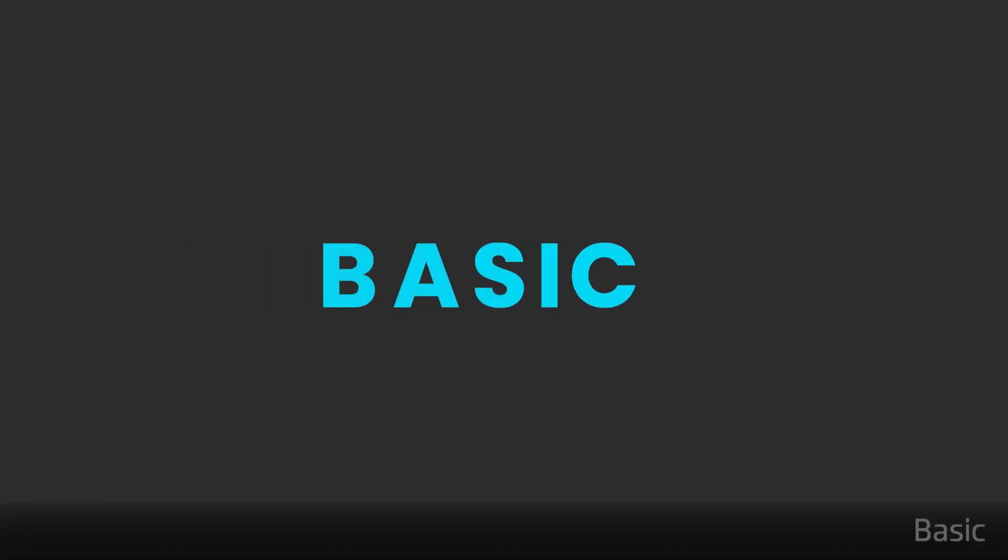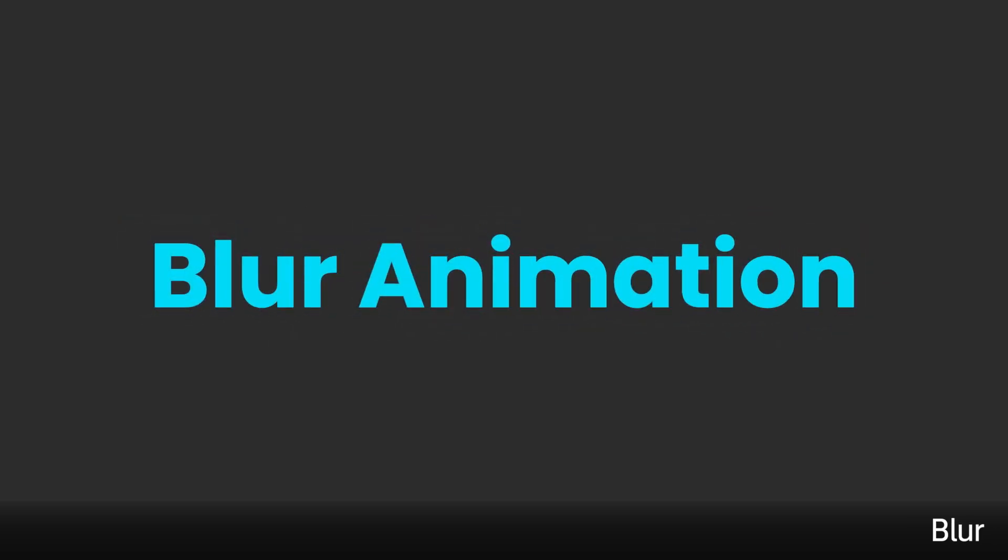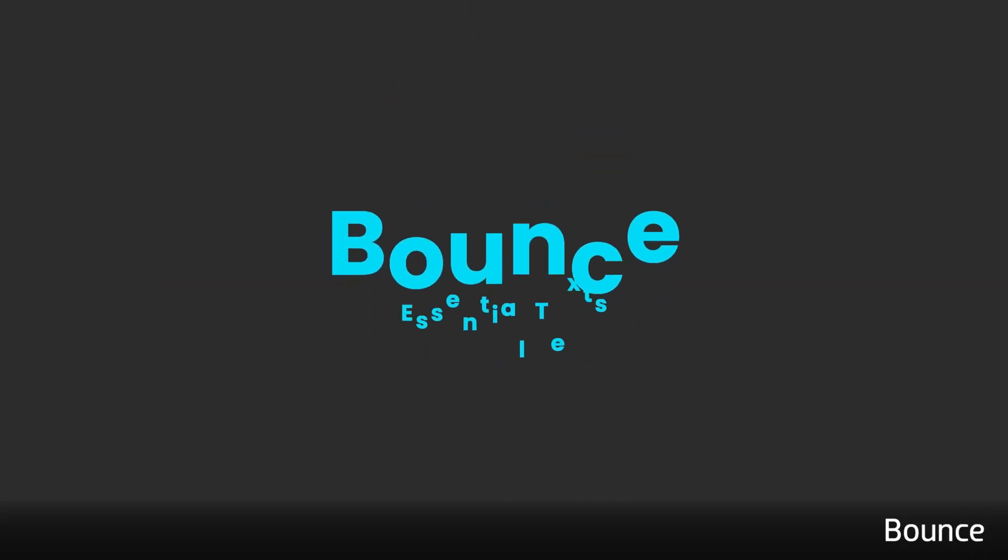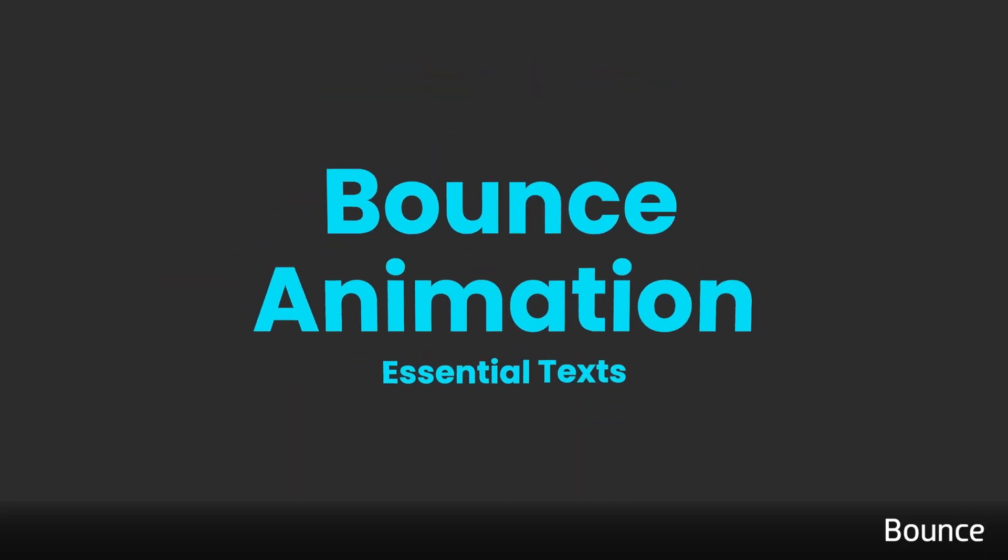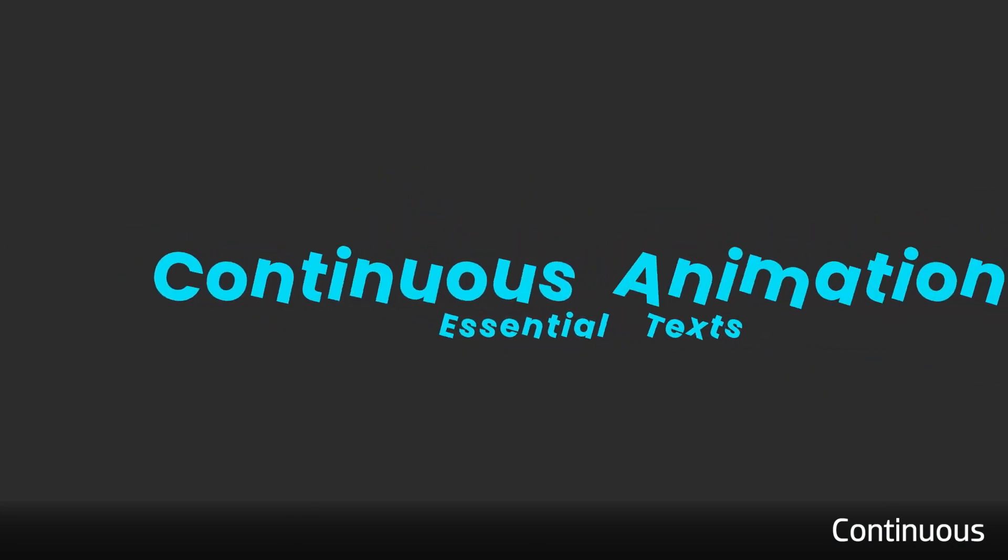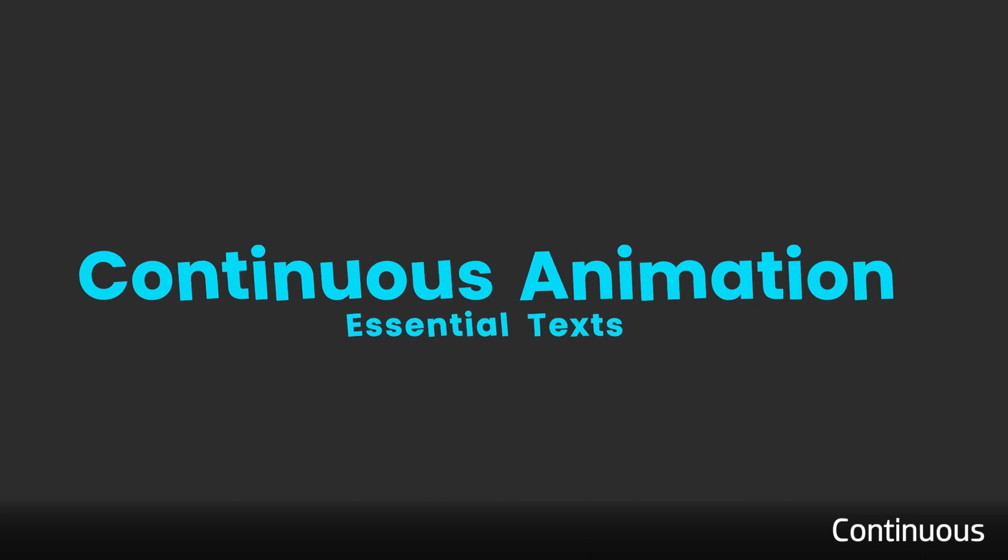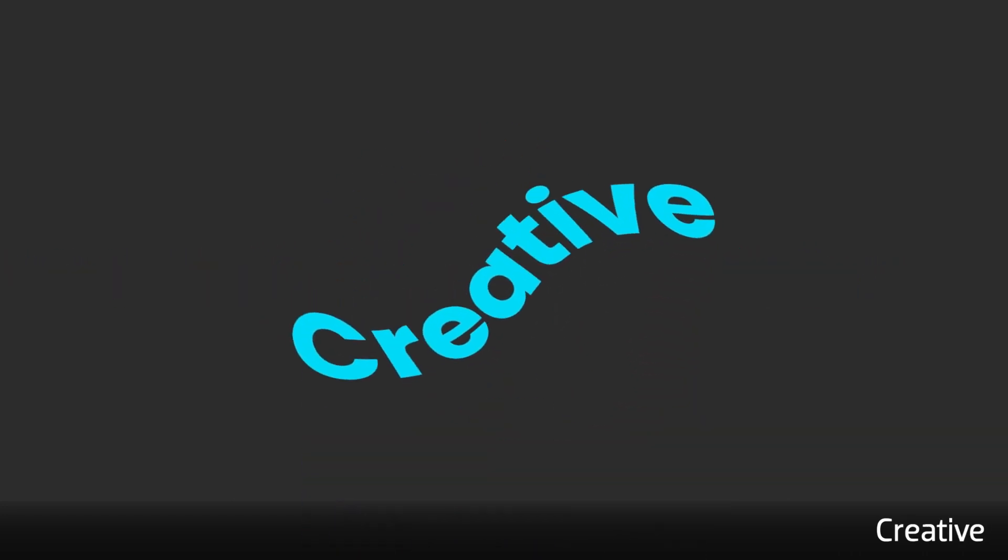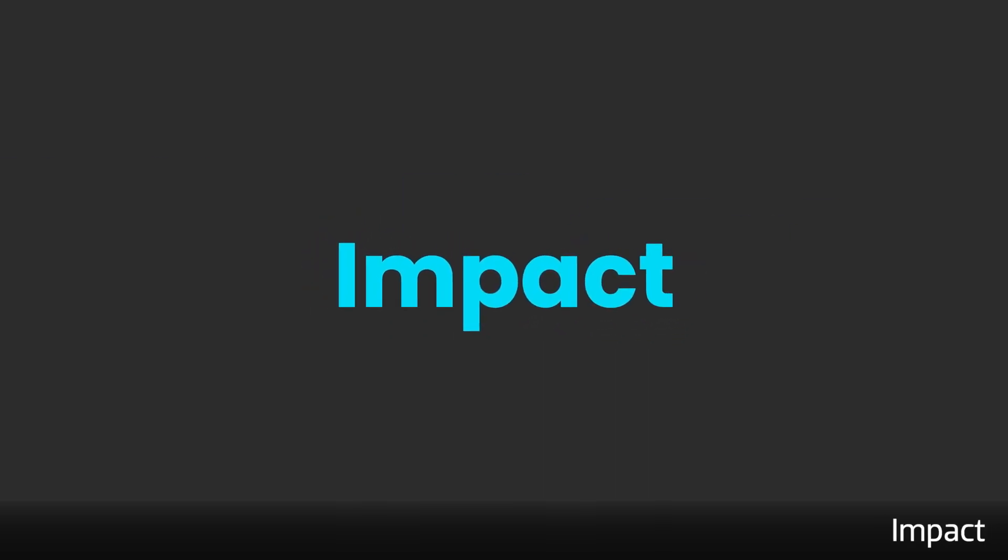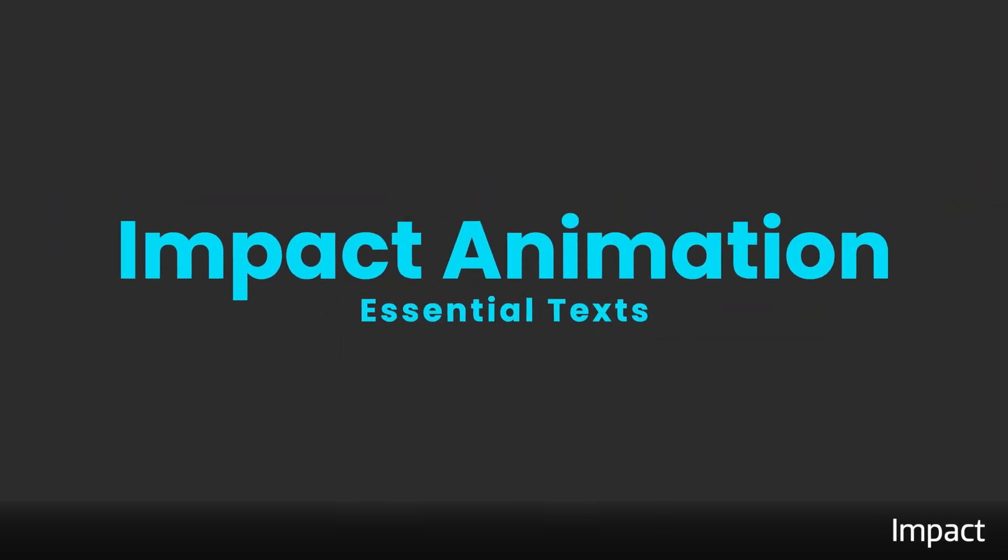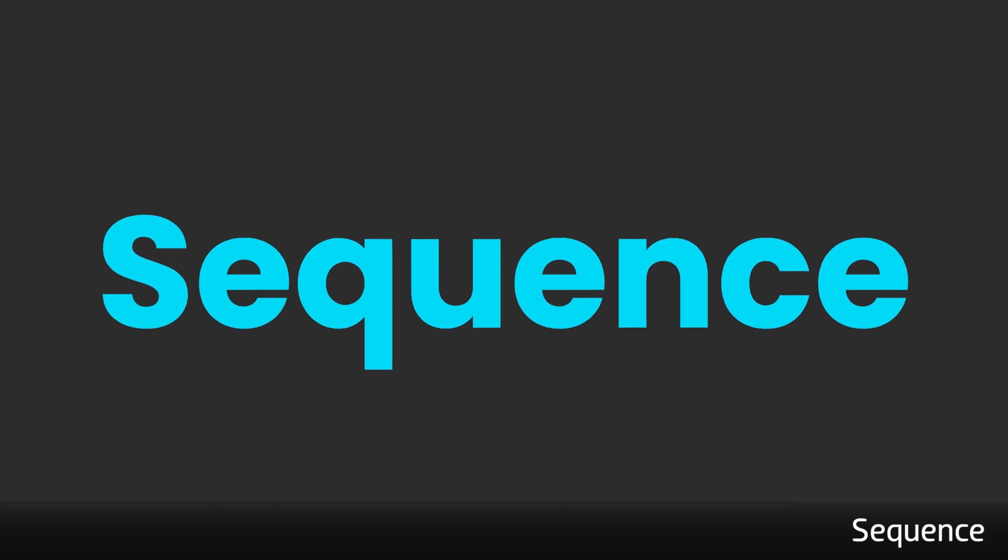Basic, Blur, Bounce, Continuous, Creative, Bounce, and Sequence.